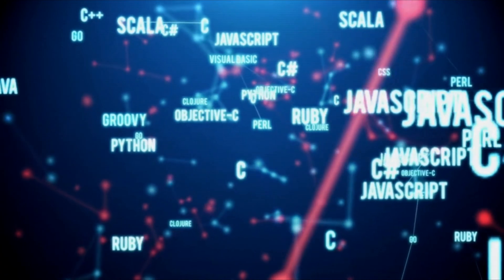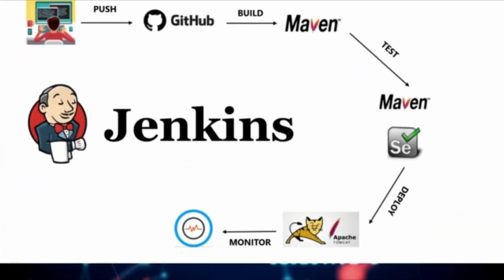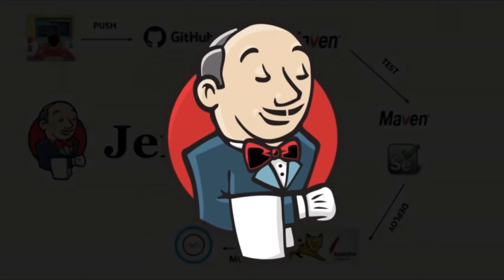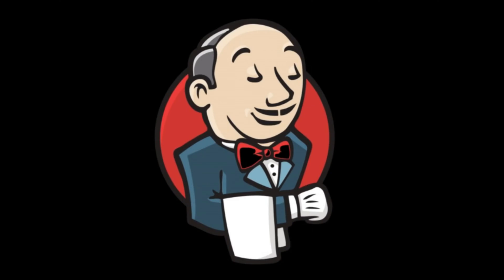Jenkins simplifies the software development process by automating repetitive tasks such as building, testing, and deployment. With Jenkins, developers can focus on writing code while the server takes care of the rest.